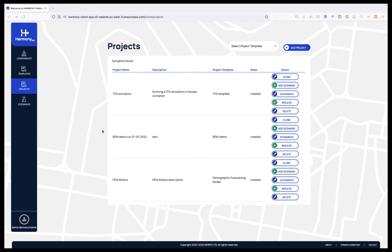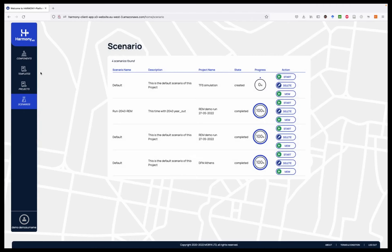Upon creating a project, it appears in the Projects page. There are three projects in the projects page: TFS Simulation, RM Demo Run, and TFM Athens. Together with creating a new project, the platform creates a new default scenario for this project. The three projects in the projects page each correspond to default scenarios in the Scenarios page. The scenario is what is effectively being run by the platform.